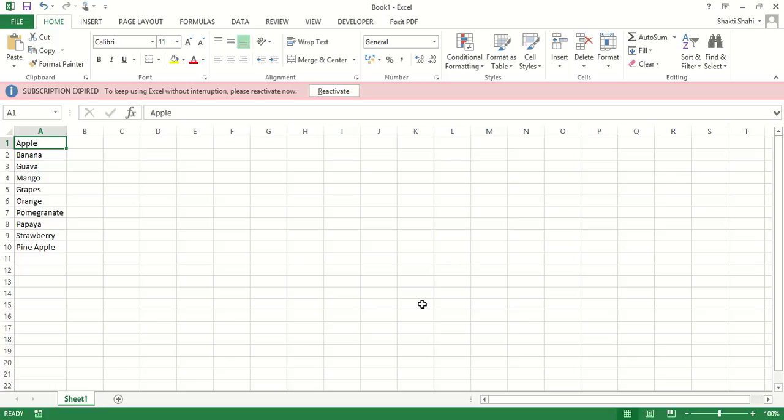Before we start coding, we need to know what is required. In this video of creating multiple sheets, we need to know in which column the sheet name exists, and from which row it is starting and ending.